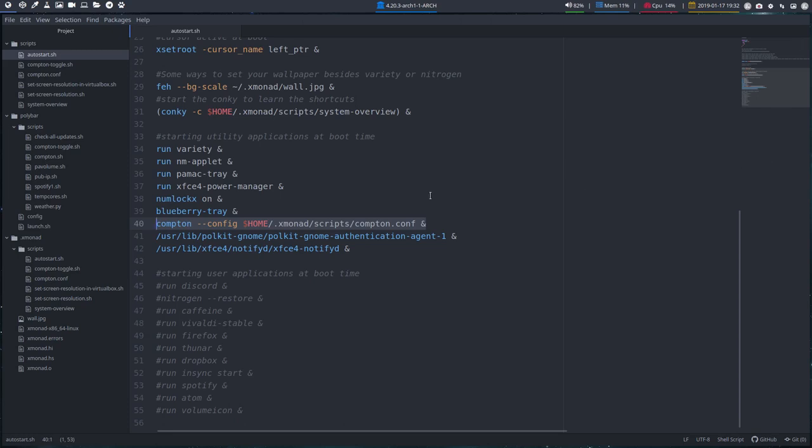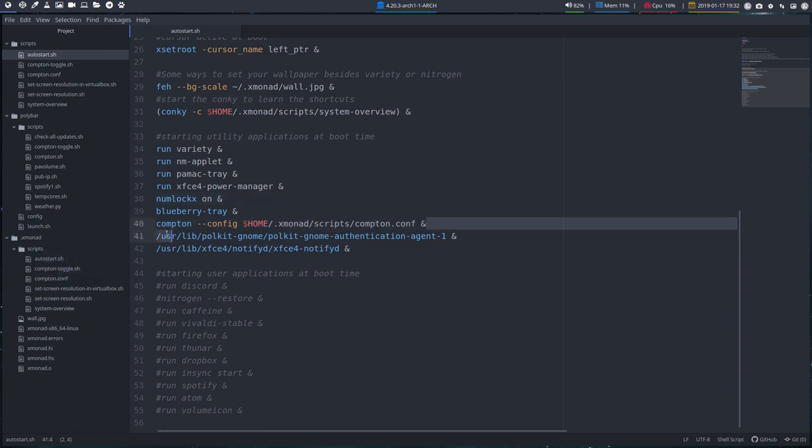We're going over all the details of the auto starts in XMonad and we have skipped one thing that I would like to treat separately and that's Compton.